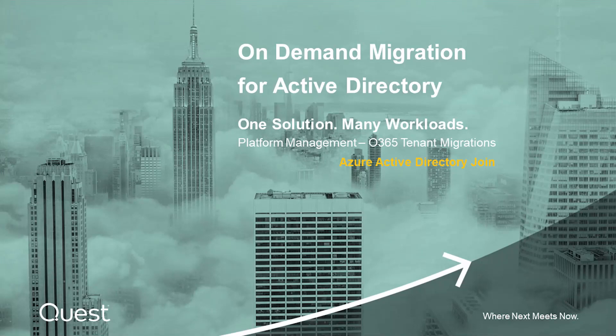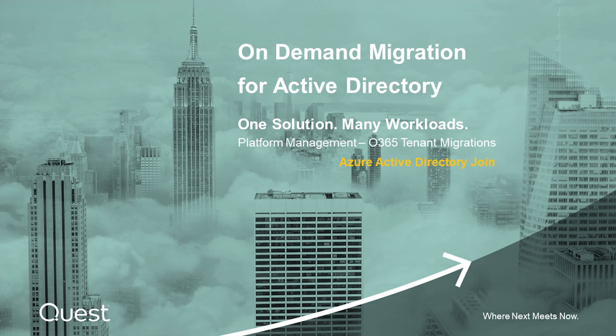Hello, and welcome to this demonstration of Azure Active Directory Join in On-Demand Migrator from Quest.